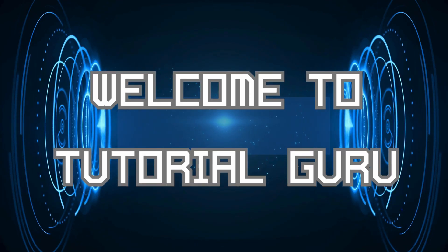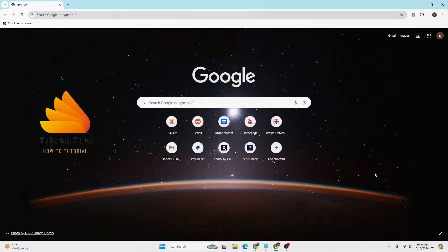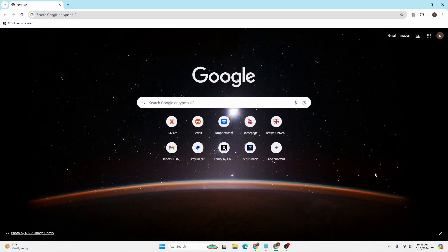Hey guys, welcome to Tutorial Guru. Today we'll be learning how to log into your Lumen AI account online on your computer. And now let's dive right in.